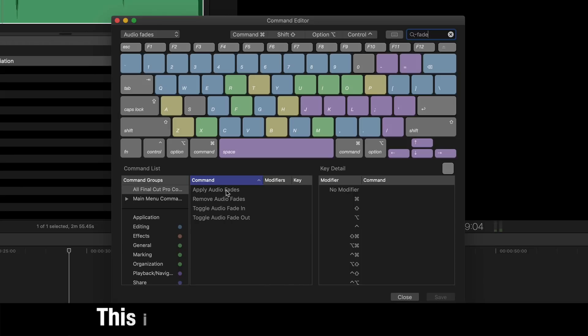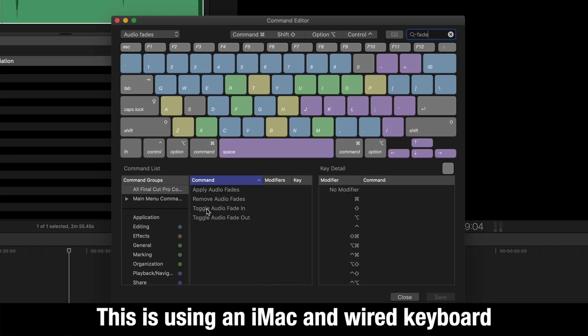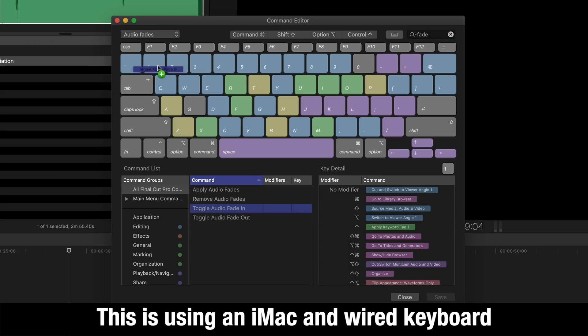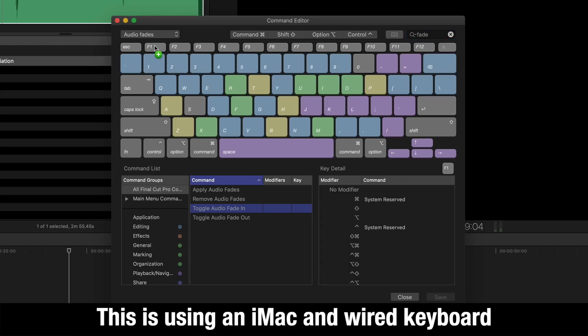I'm going to tap fade into the search box and you'll notice our four commands come up and I'm going to put those on the function keys. So audio toggle fade in I'm going to put on F1.